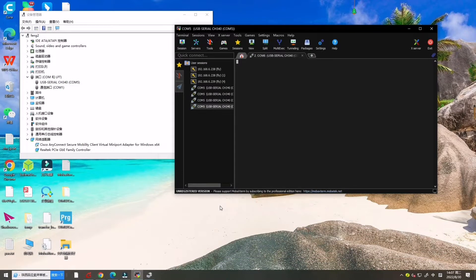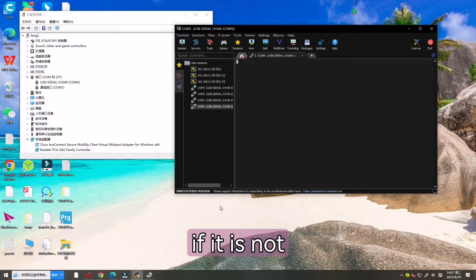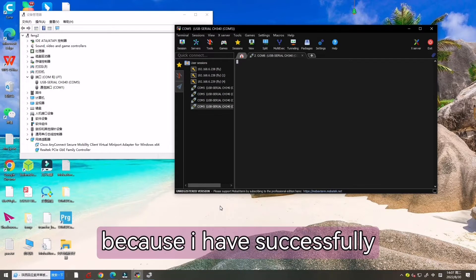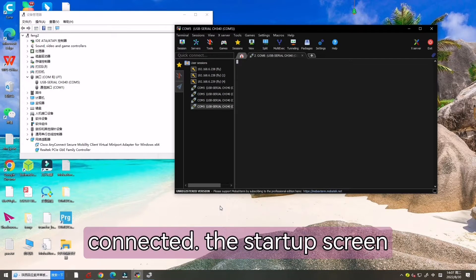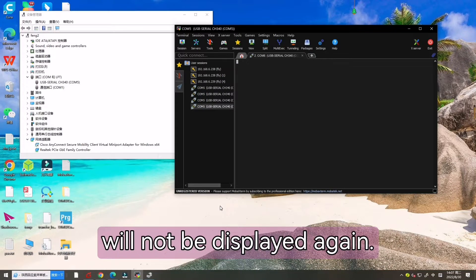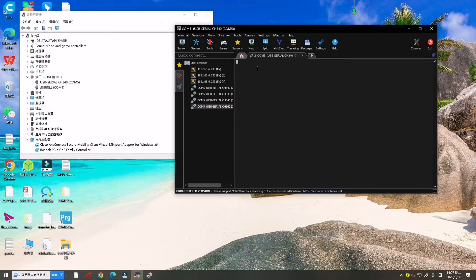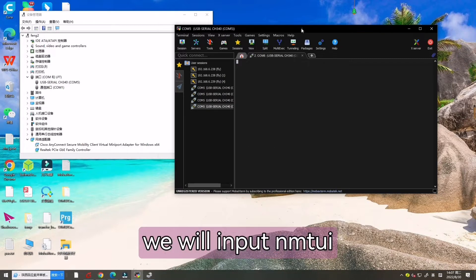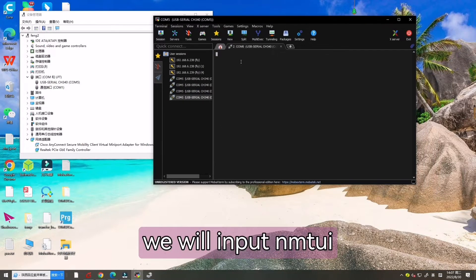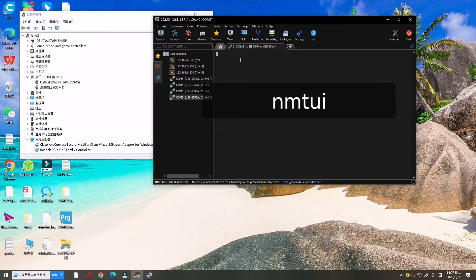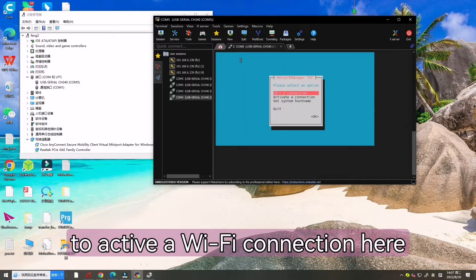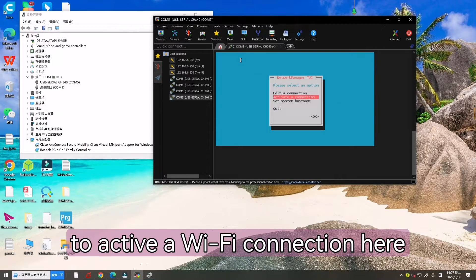Then we enter the start-up screen. If it is not because I have successfully connected, the start-up screen will not be displayed again. So next, we will input NMTUI to activate a Wi-Fi connection.